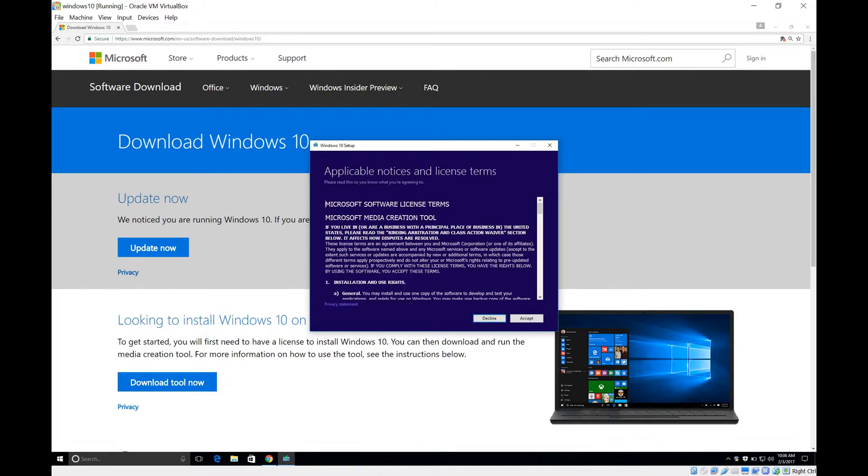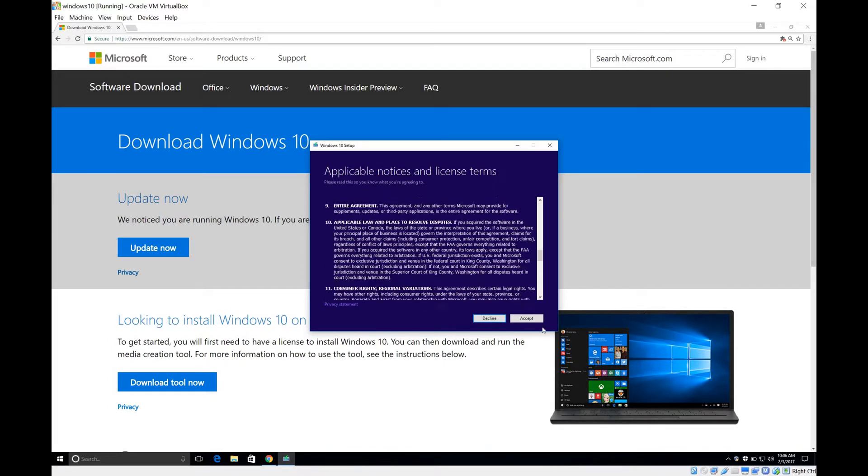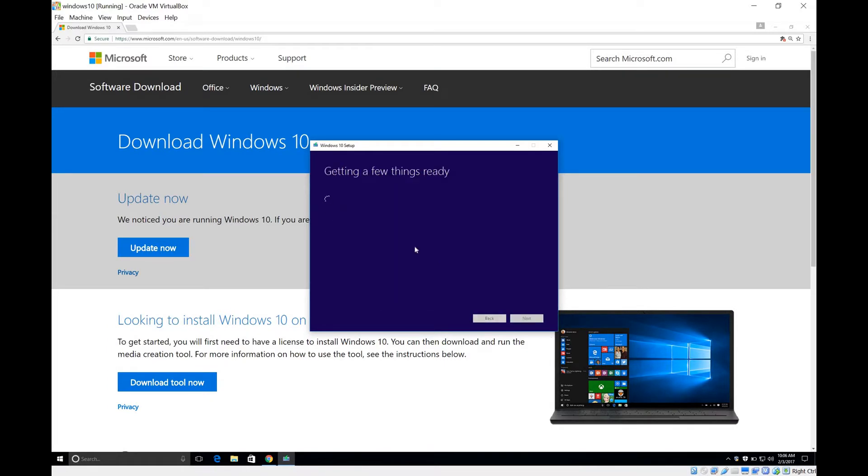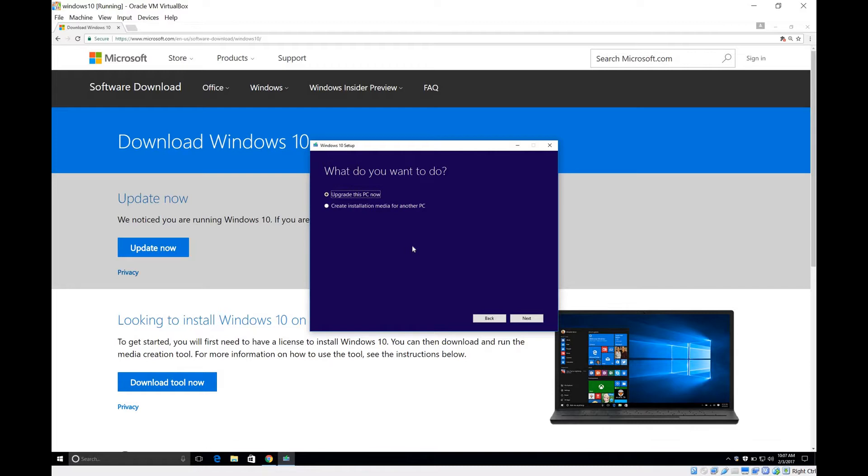It's finished. It says do you want to accept this license? Yes, we accept it. Right here, this is the important step. It says upgrade this PC now. This might not make sense, right? We already are running Windows 10 and we're upgrading it to Windows 10. So that's the key here.